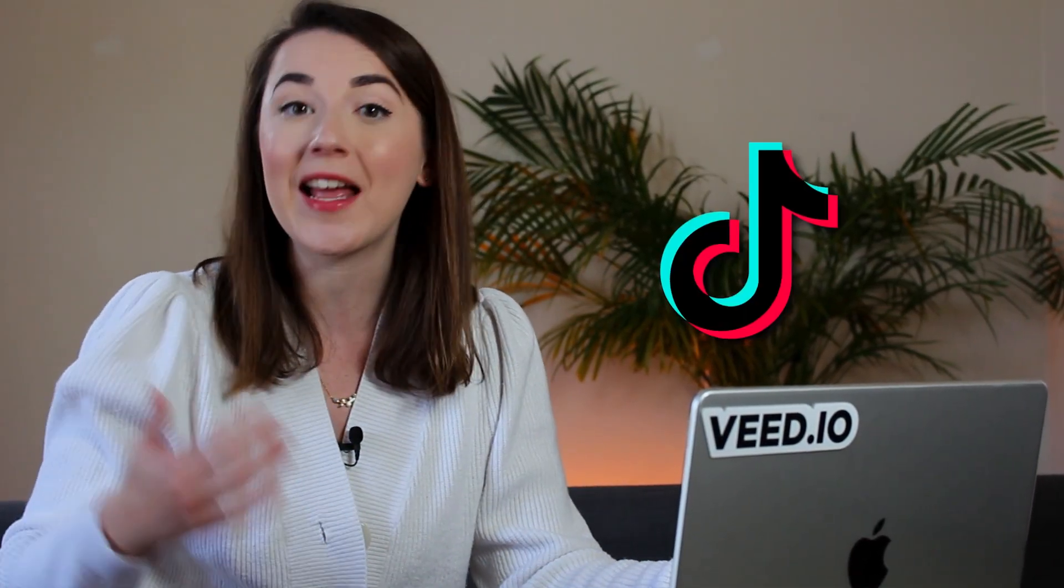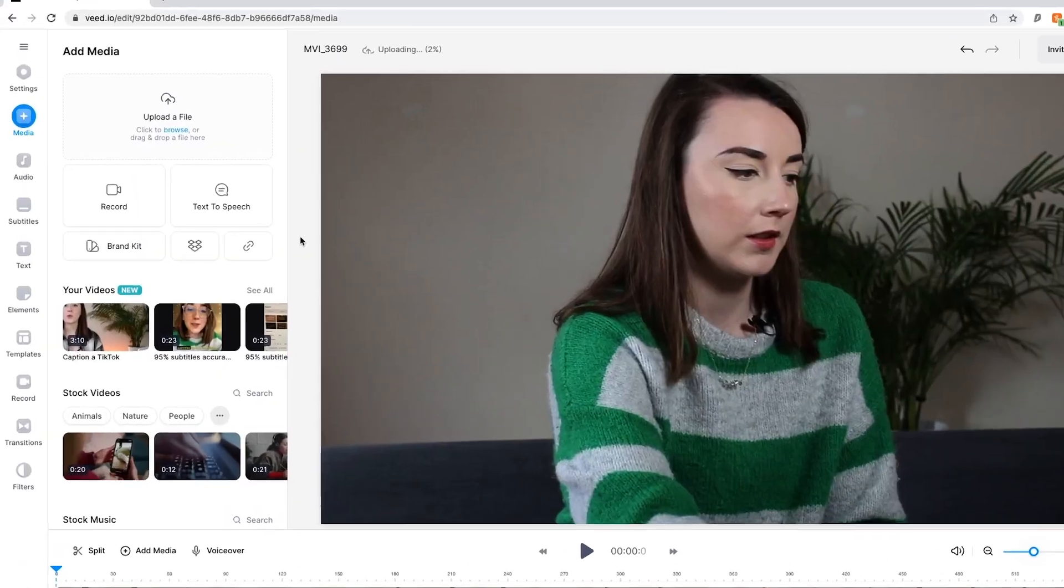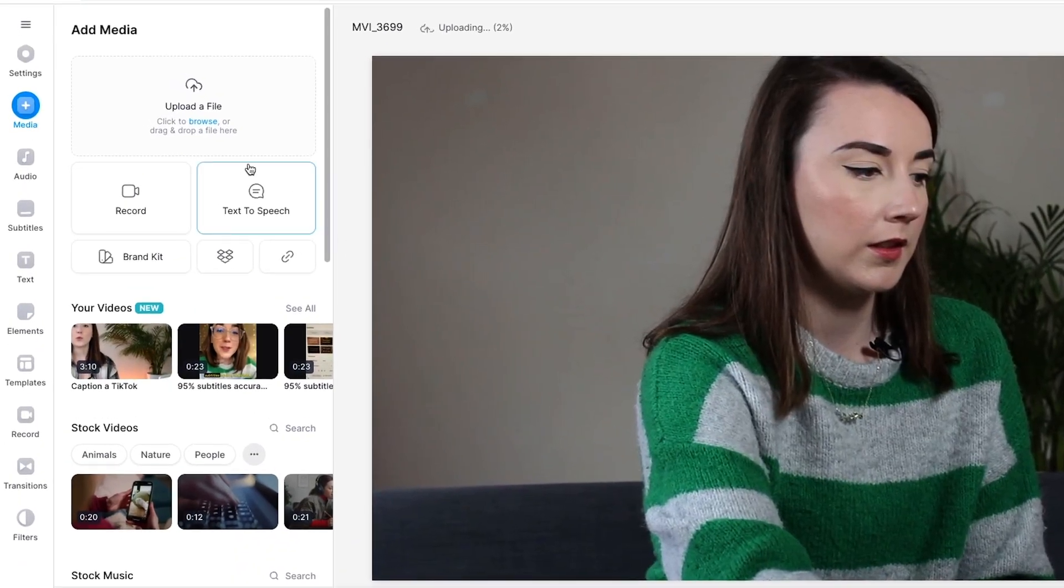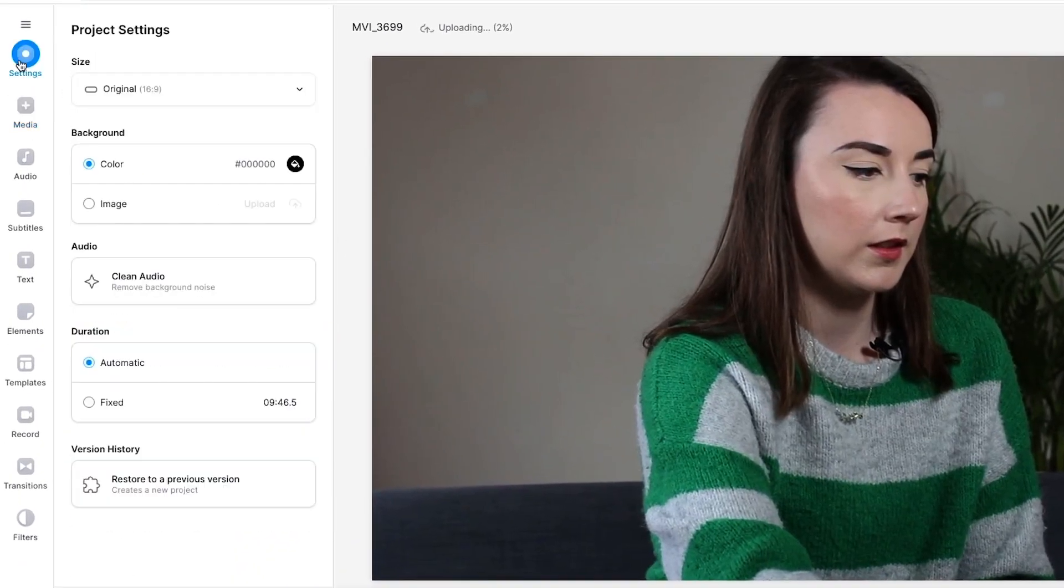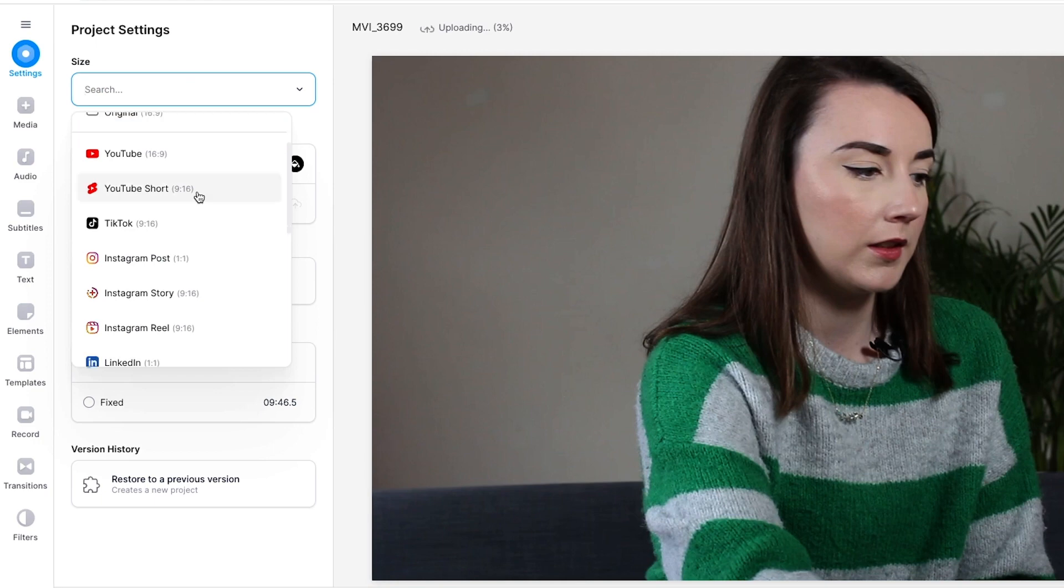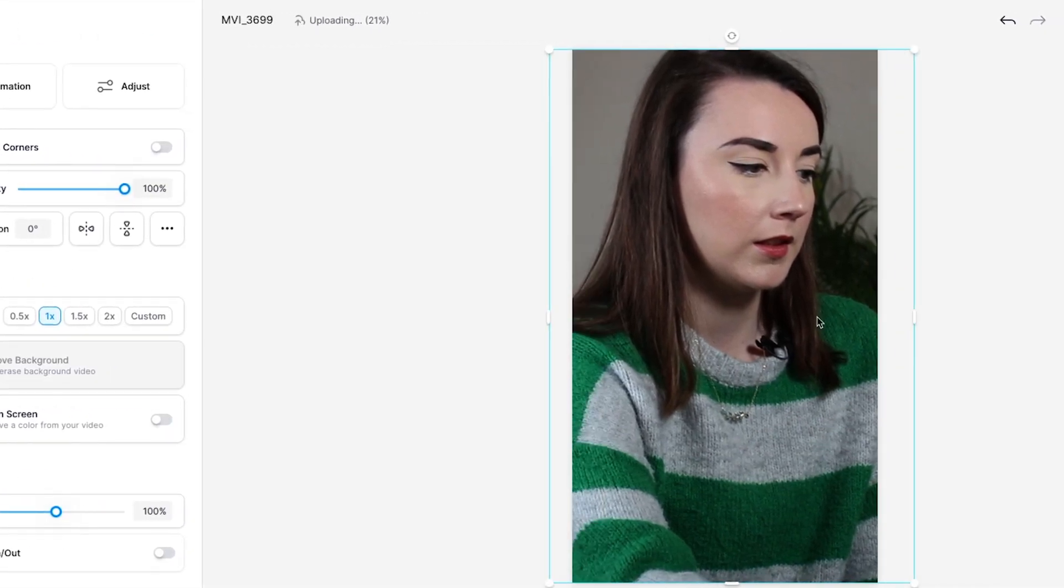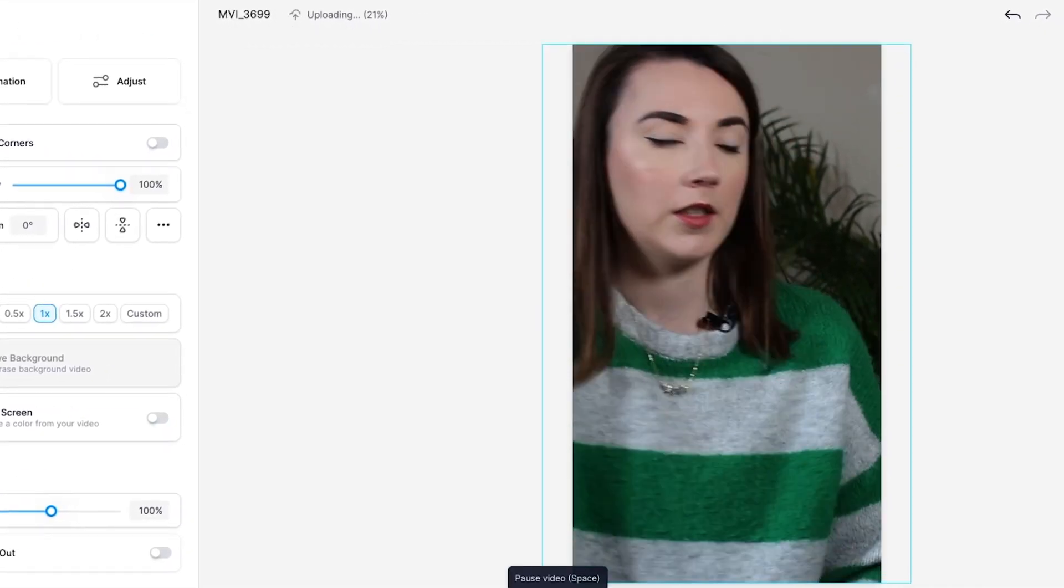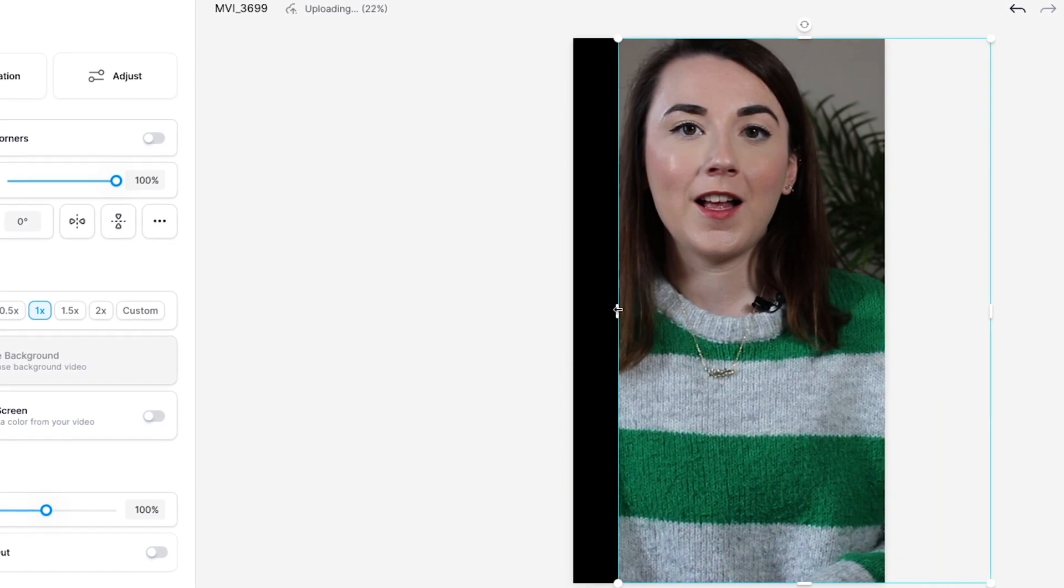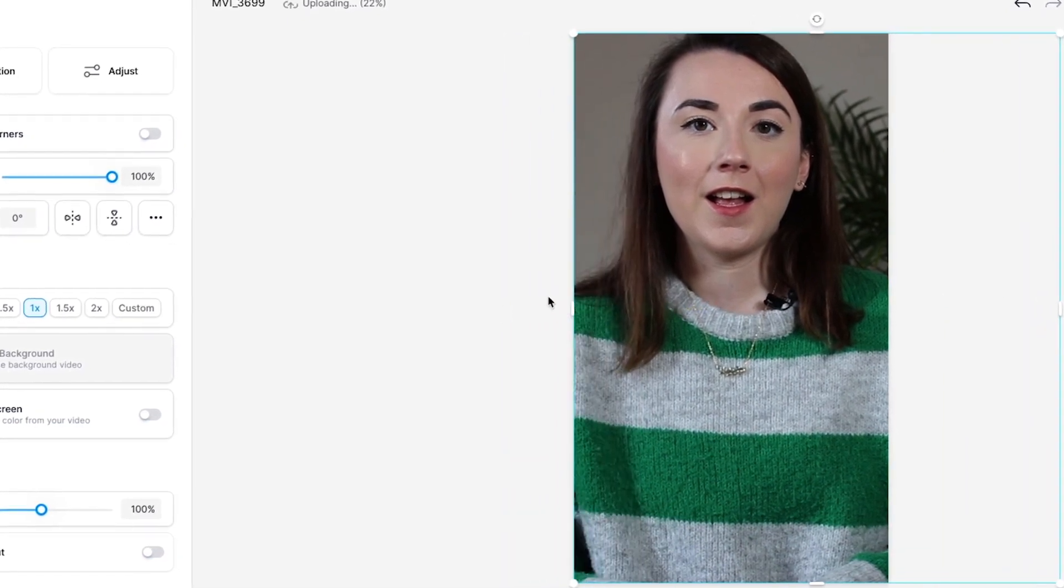I want to make it into a portrait video so I can post it to TikTok, Instagram Reels, and YouTube Shorts. So first head over to the settings tab on the left, select the size drop down menu, and select one of the options which is 9 by 16. I can now quickly go through and reposition the subject by clicking and dragging the video across the video canvas.